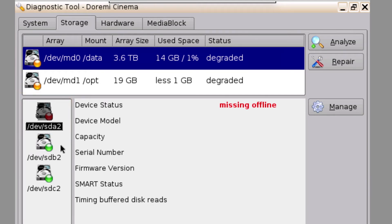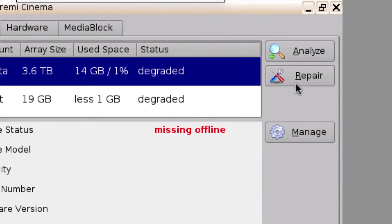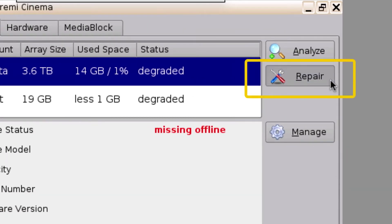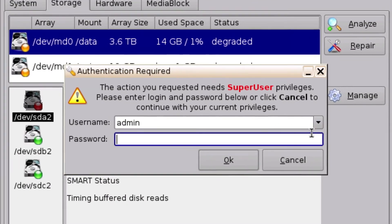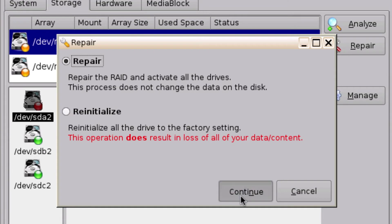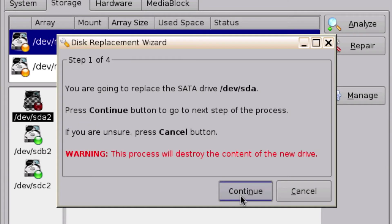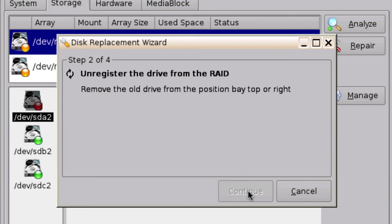Begin the four-step wizard that will guide you through the hard drive replacement process by clicking on the Repair button, then entering your admin credentials. Ensure that Repair is selected and click Continue. Step 1 confirms that you would like to replace the defective hard drive. Please note this process will erase the contents of the new drive. Now click Continue.